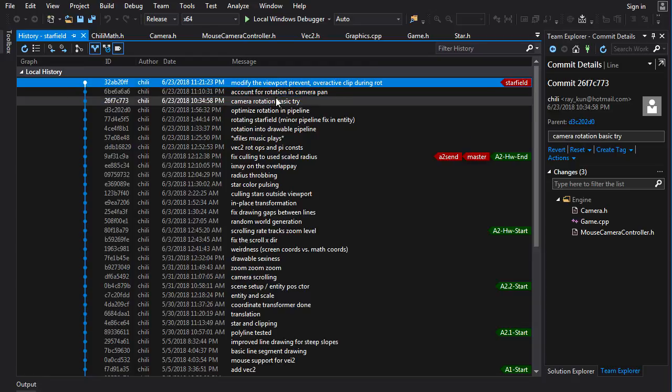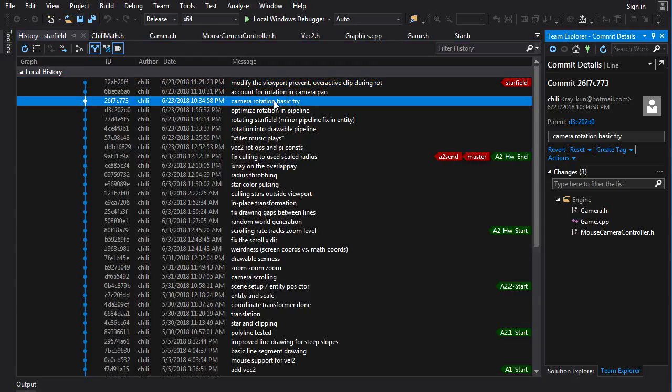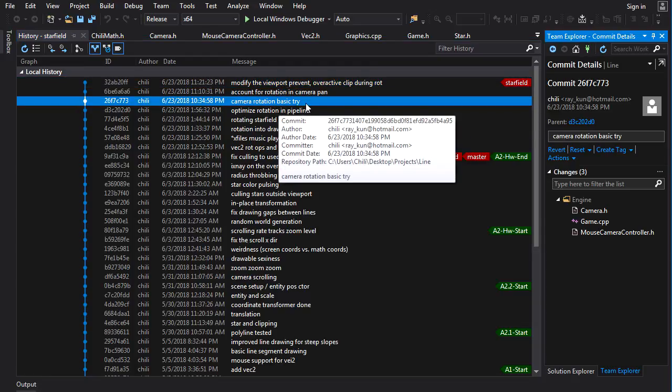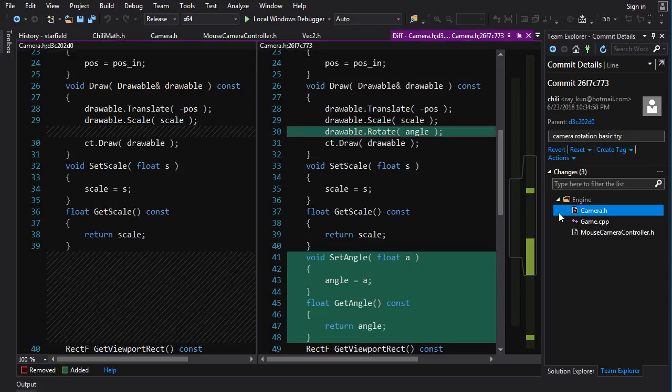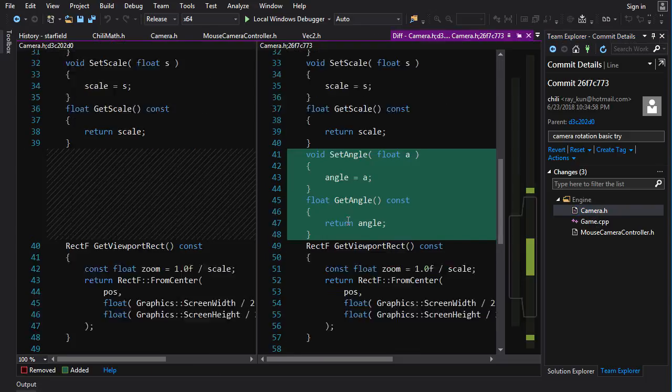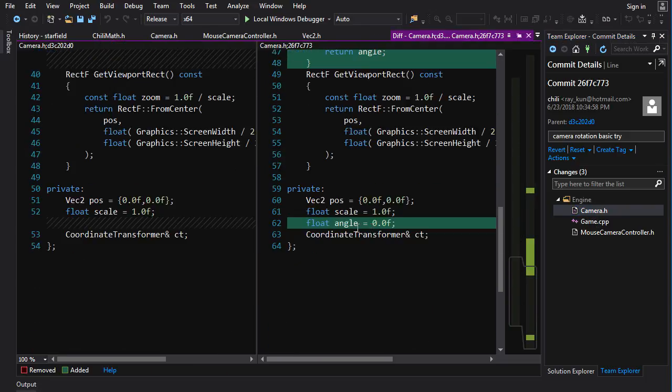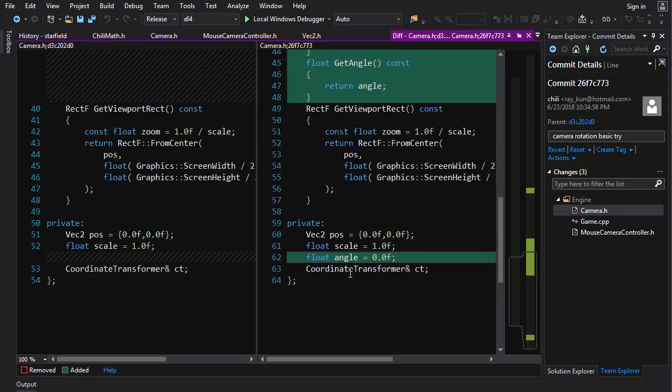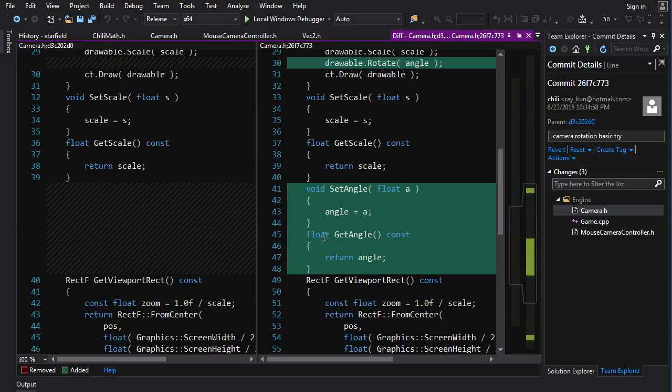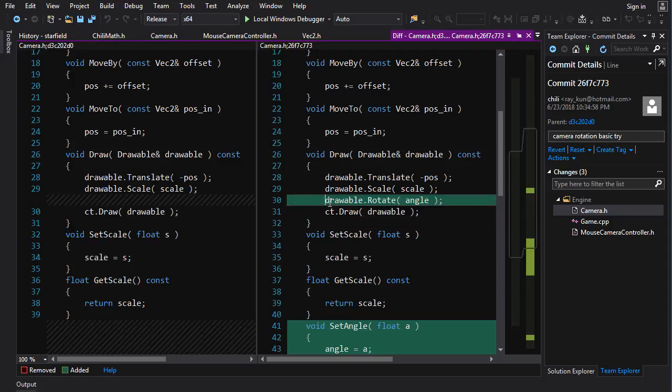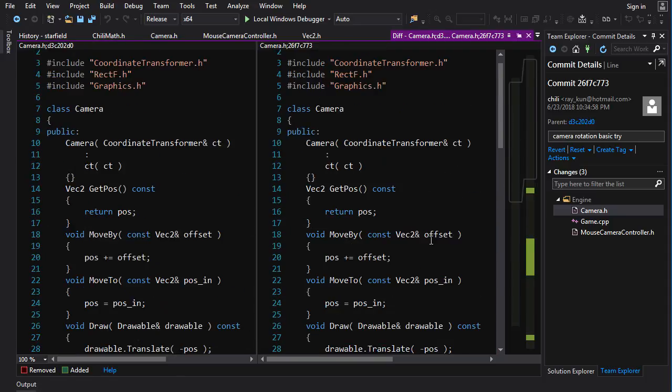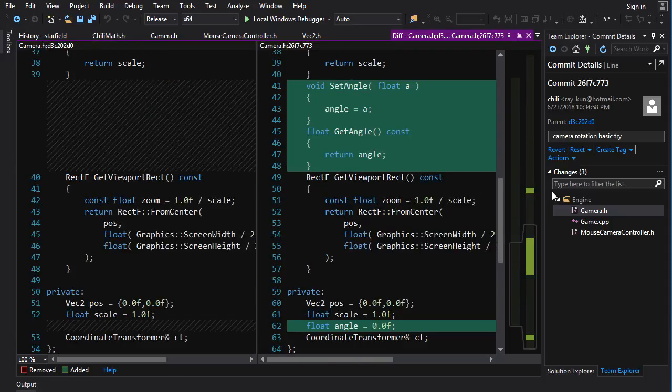So there's basically three commits to implement this. Camera Rotation Basic Try. So what do we got here? Well, in the camera, we're going to add something to track the angle of rotation. A little bit of data in there. We're going to add some functions, getters and setters for that. And when we draw our drawable, when we pass it down the pipeline, we want to apply that rotation to the drawable.